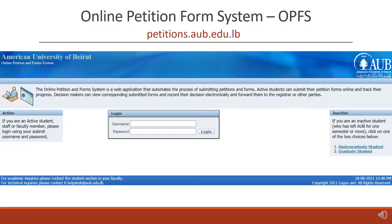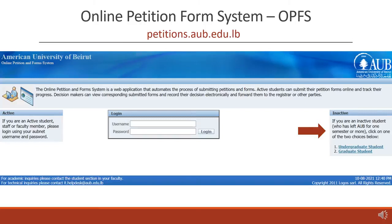Concerning student petitions, we have an automated system called OPFS. The OPFS can be accessed from the FAS website under Student Resources, or you can go to petitions.aub.edu.lb and log in using your AUB username and password. Please note that if at any time you become inactive because you didn't register for one semester, you will need to complete a reactivation petition, which is found on the right side of the login screen. For technical issues, you should contact the IT Helpdesk for assistance.